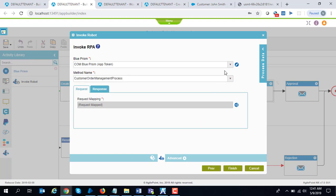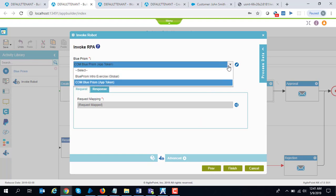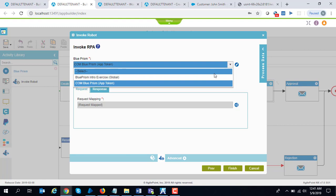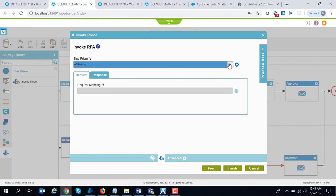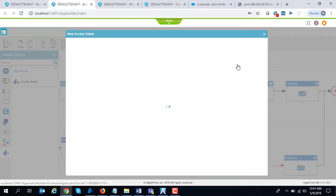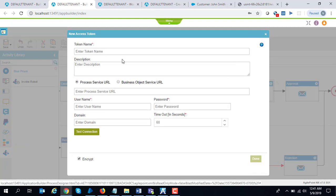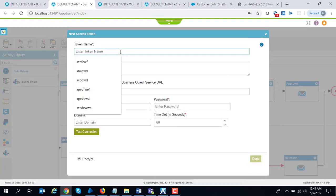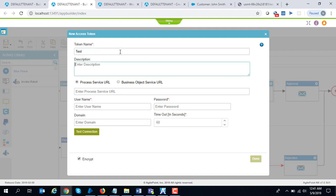The first thing you do is define your connection to Blue Prism. I'm going to actually define a new connection so that you guys can see. I can enter a new token name. The first decision point is whether it would be a process service URL which you are consuming, or are you directly connecting to a business object.